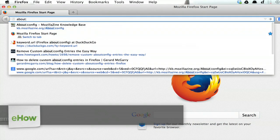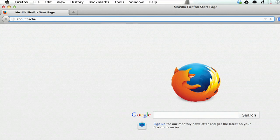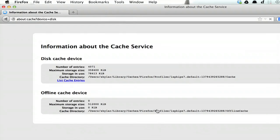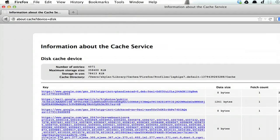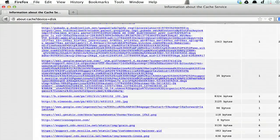Type in about colon cache. Press return and you'll come to this page. If you click list cache entries, you'll see everything that's stored in your cache file.